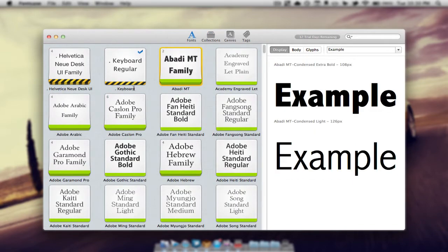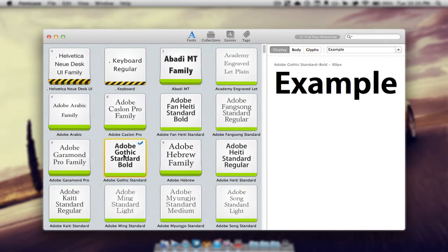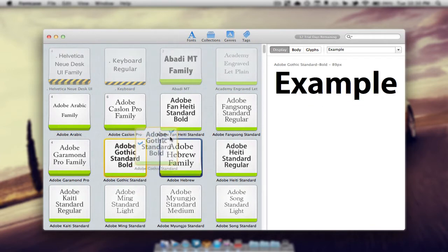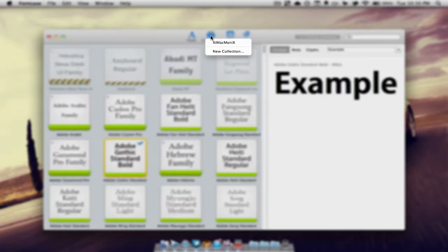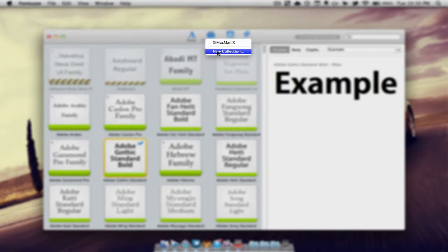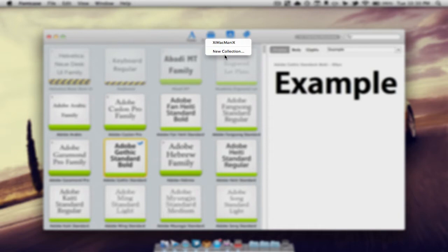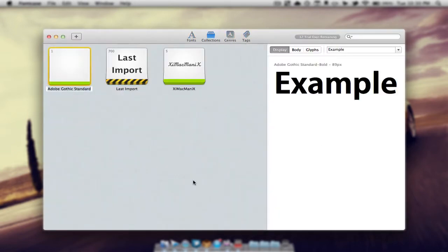So I'm going to show you an example here and I'm going to drag this font onto the collections tab and it's going to give me two options. We can either add it to a previous collection, or we can also make a new collection which is what I'm going to select. We can then name the collection.